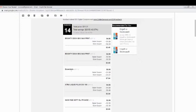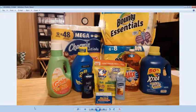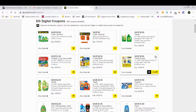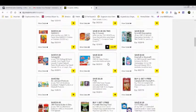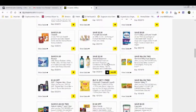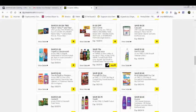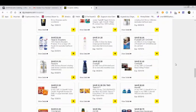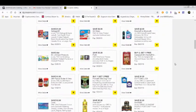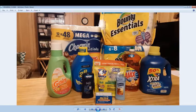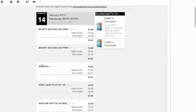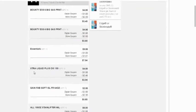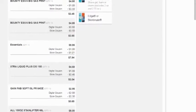So anyhow, I got the Charmin Essentials. They had a dollar coupon on it. I don't think it's going to be listed on here. I think that's one that expired yesterday.